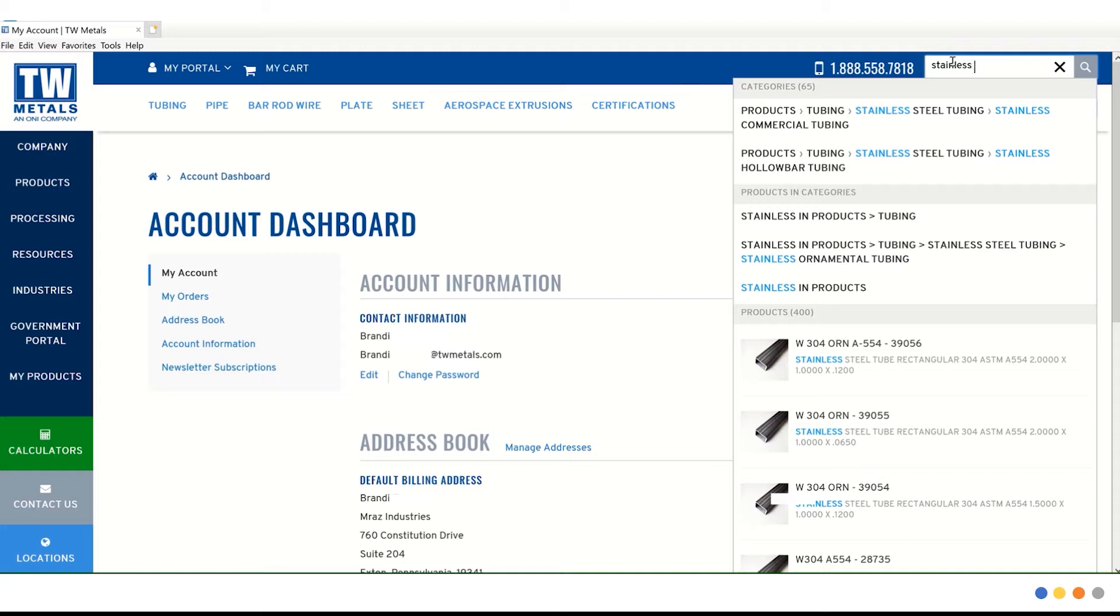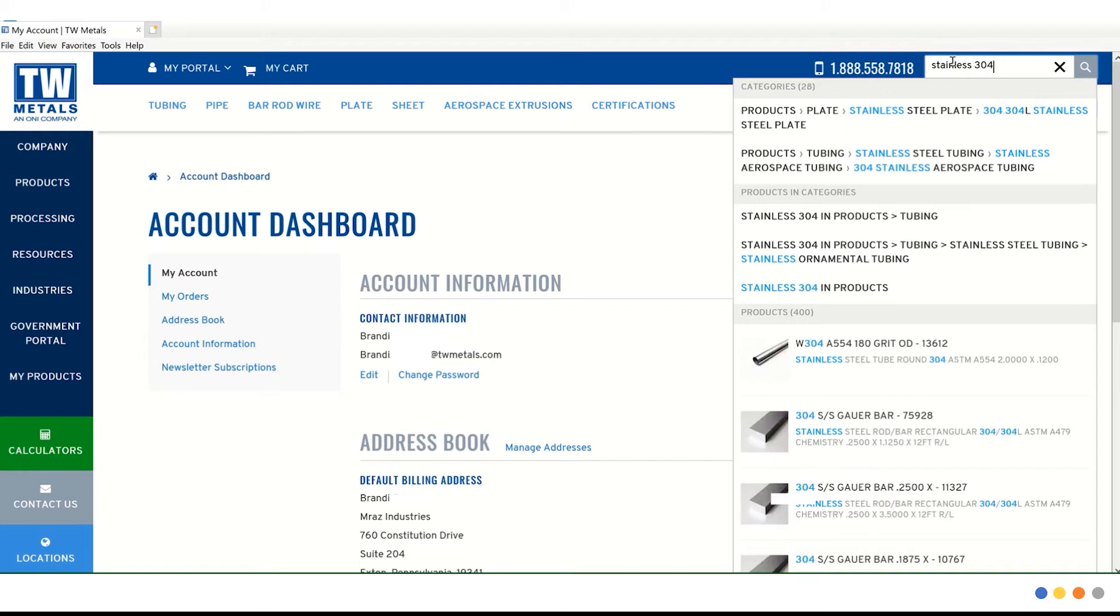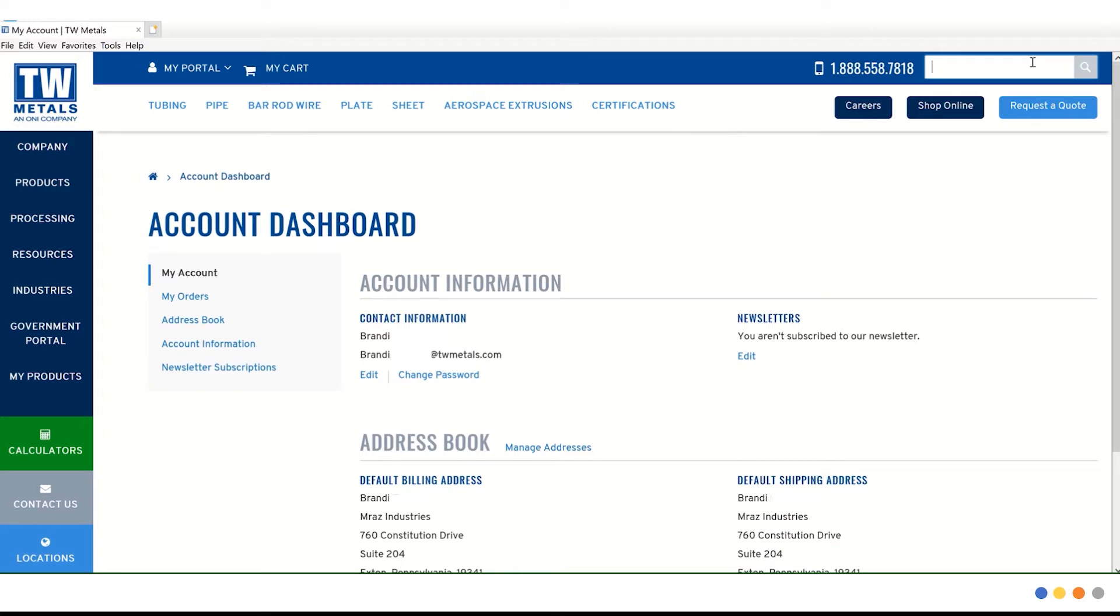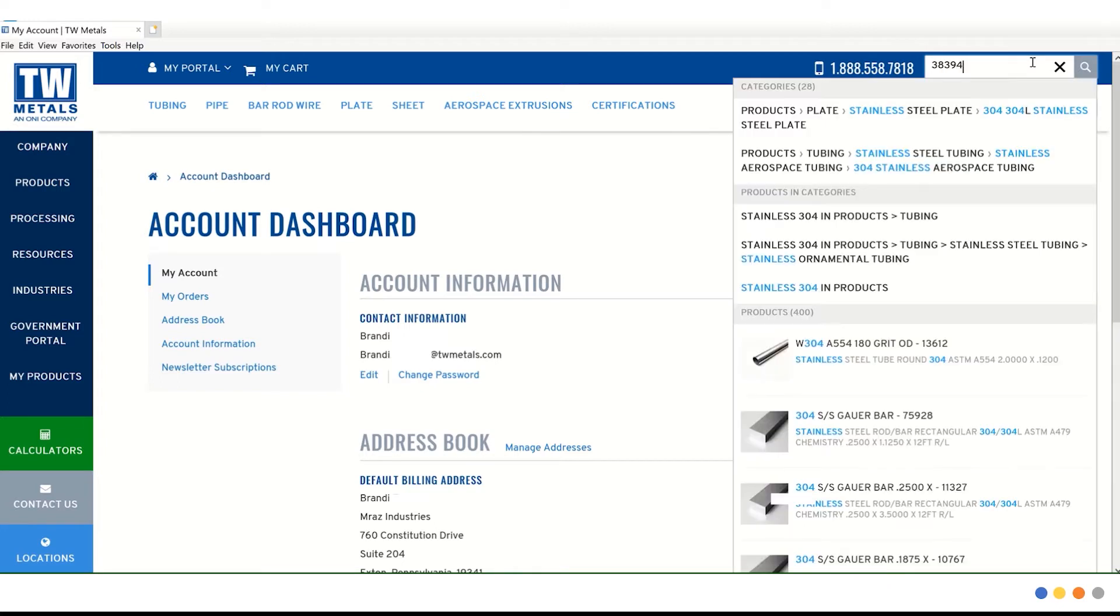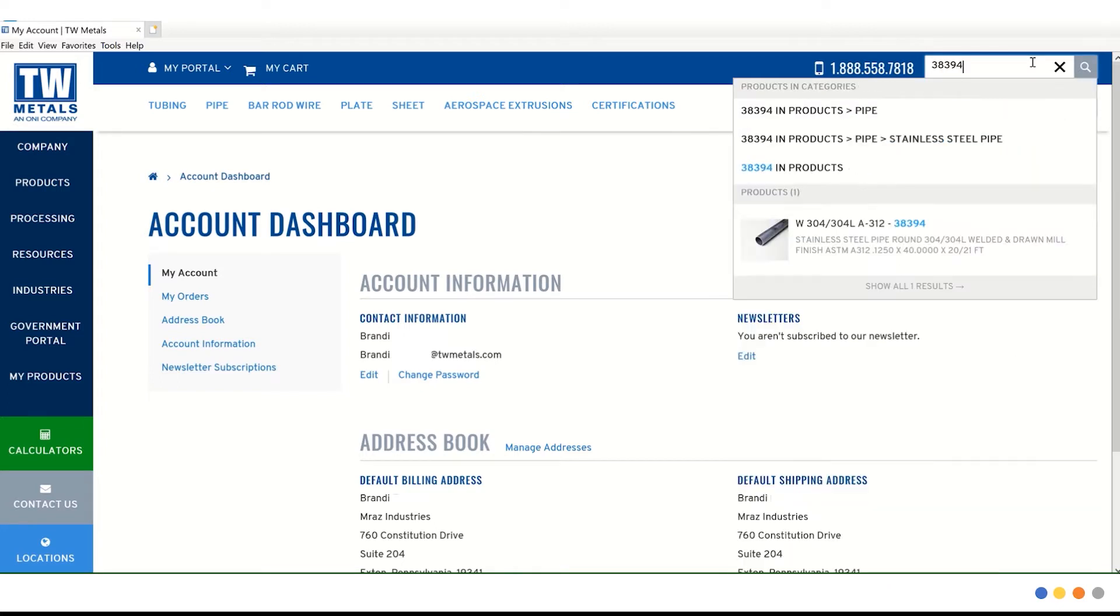If we start adding to that, let's start typing 304. That will start to narrow down our options. Since we do know what item number we would like, we are going to go ahead and type that in. Let's adjust this to 38394. Now we just have the exact result we were looking for very quickly. Let's go ahead and click on that product.